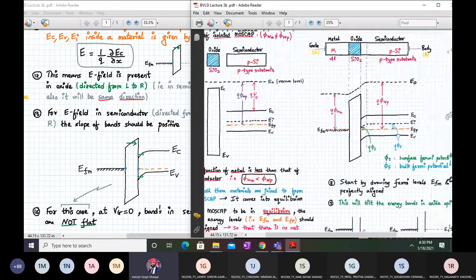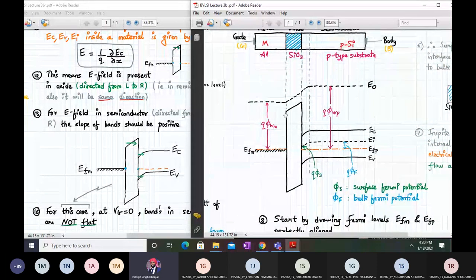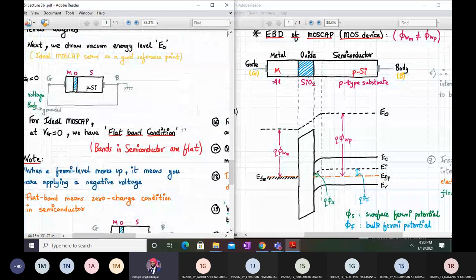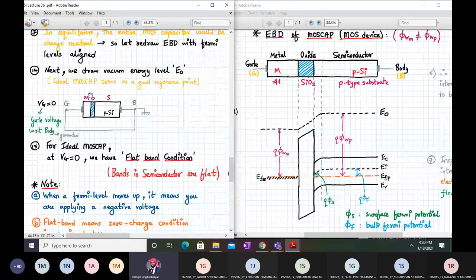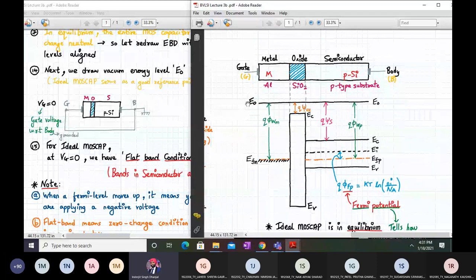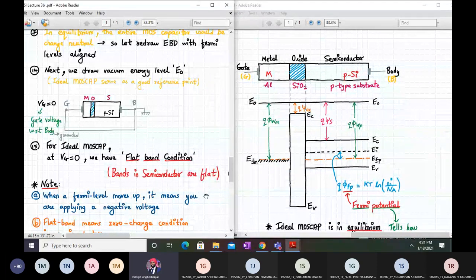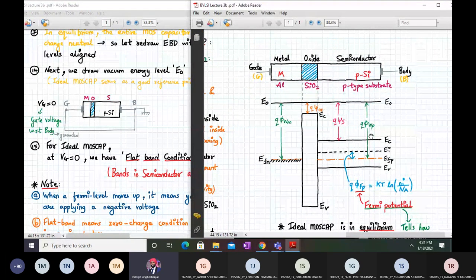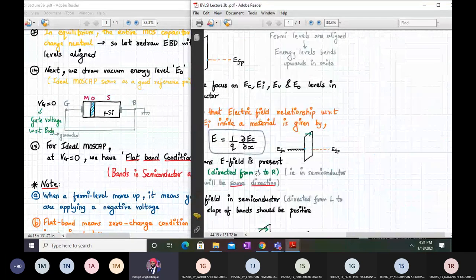Now, to make the bands flat — applying an external potential to achieve a flat band condition — this is what we examine next. The flat band condition means zero charge in the semiconductor and no electric field anywhere. For the ideal MOS cap where phi_wm equals phi_wp, flat band is achieved at Vg = 0. But when the work functions differ, we need to apply an external voltage.